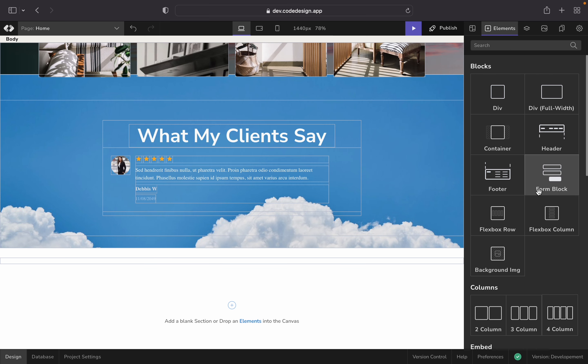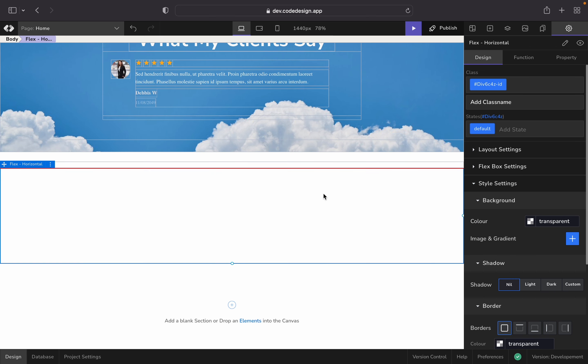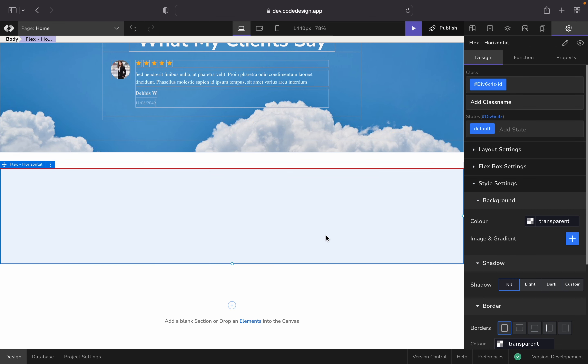So here you see the flexbox element. You can directly drag and drop it to your canvas in times of need, just like this.